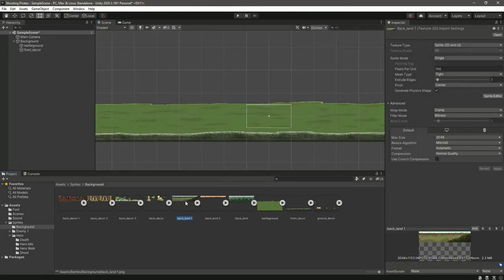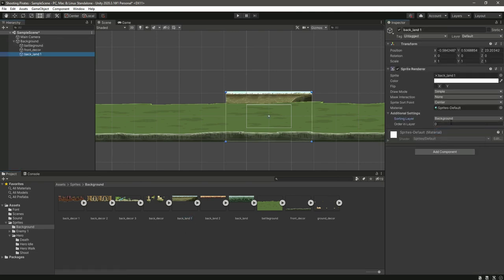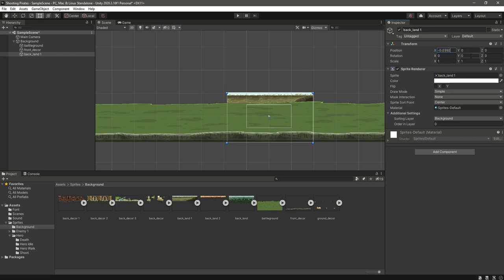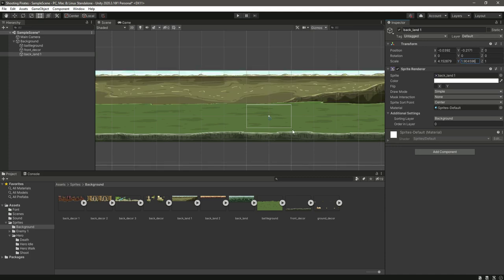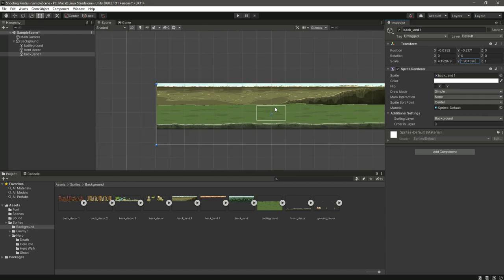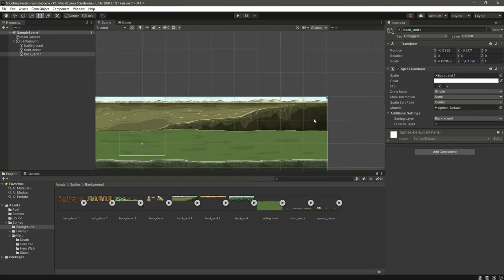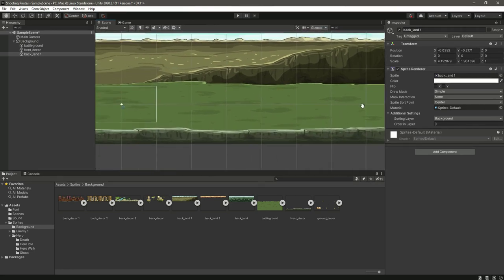Now we will add the back land — just drag and drop this. First change the layer to background and the order in layer will be 0, then reset the transform. Change the position X to minus 0.0392 and the Y will be minus 0.2171. Then the scale X will be 4.152879 and the Y will be 1.904596. As you can see, the back land also matches the whole scene perfectly.